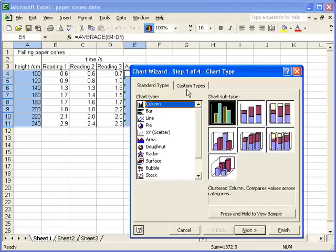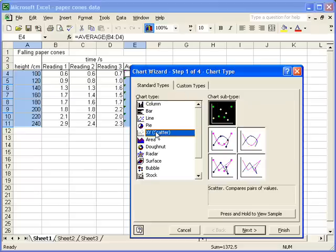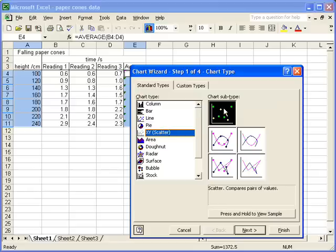When the chart wizard opens up, you've given a number of choices regarding the type of graph that you can plot. The one to choose here is the XY scatter. Don't choose the line graph, that means something quite different. And I'm going to leave the chart subtype on its default setting. One thing we don't want to do is join points in a dot-to-dot fashion.